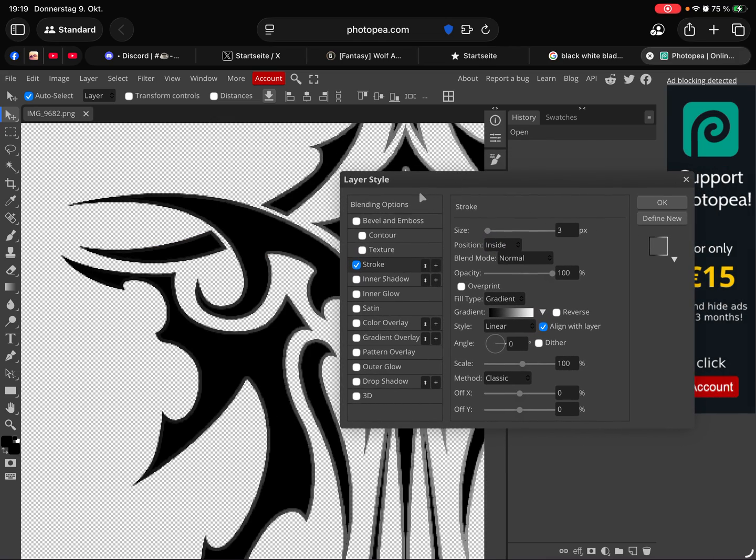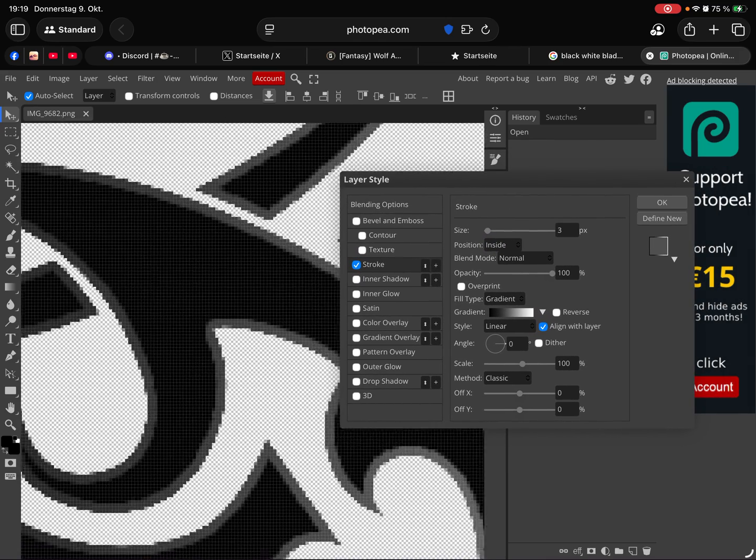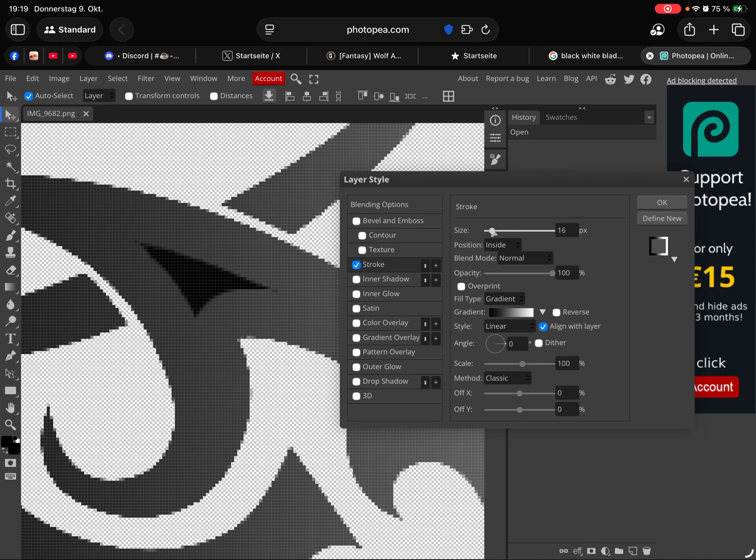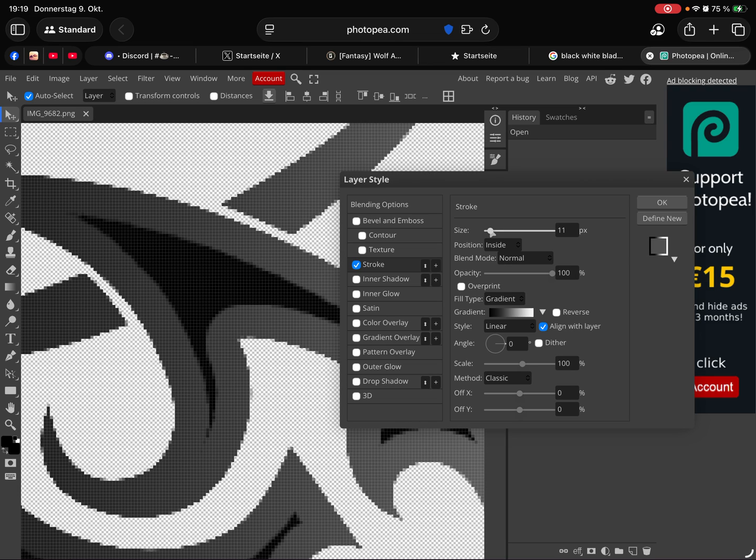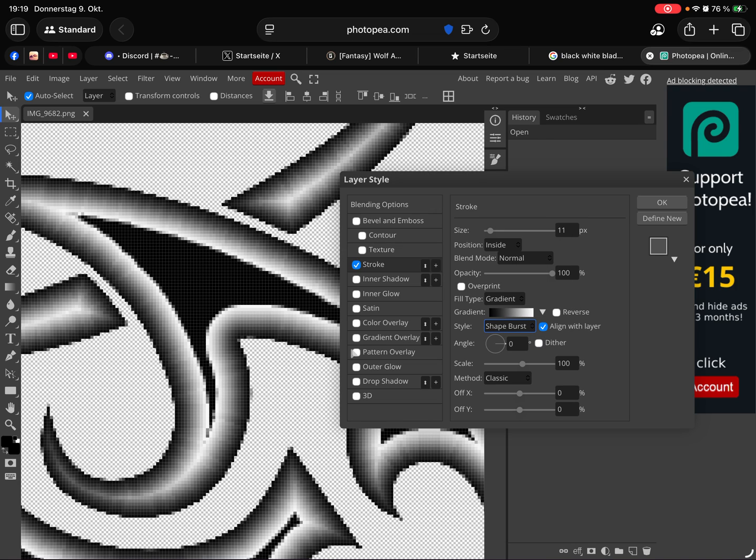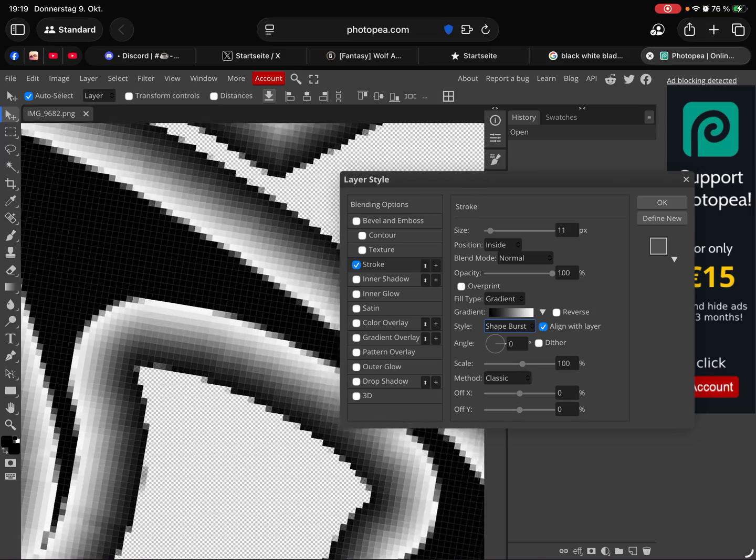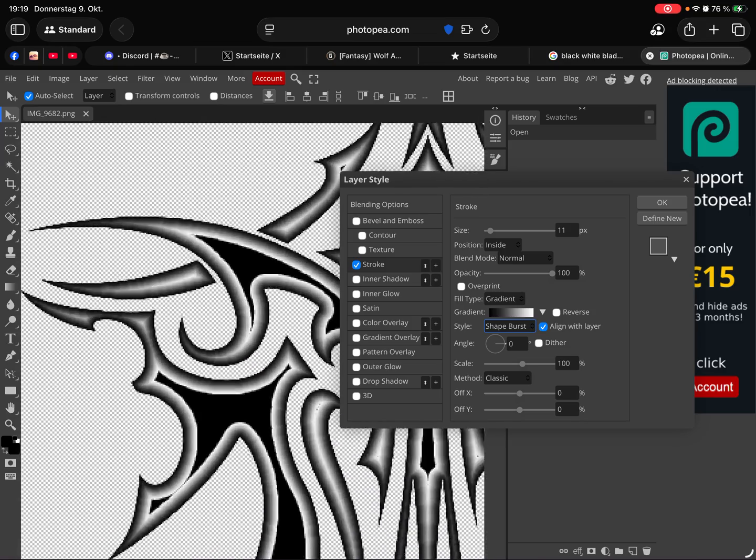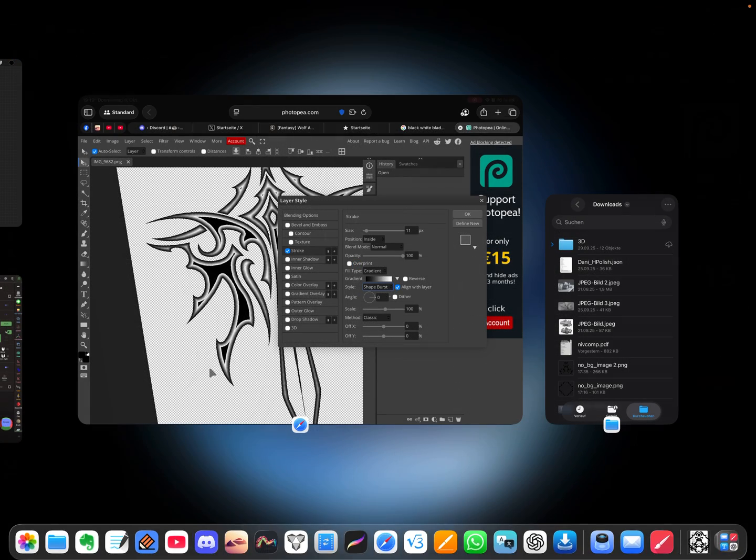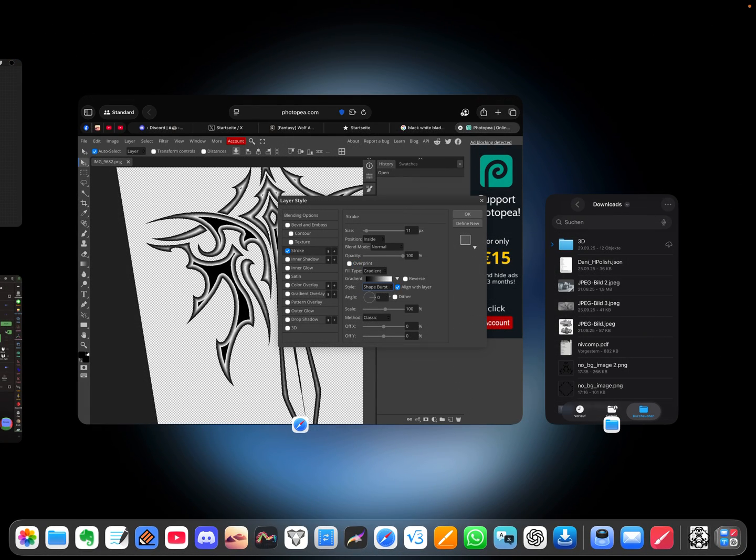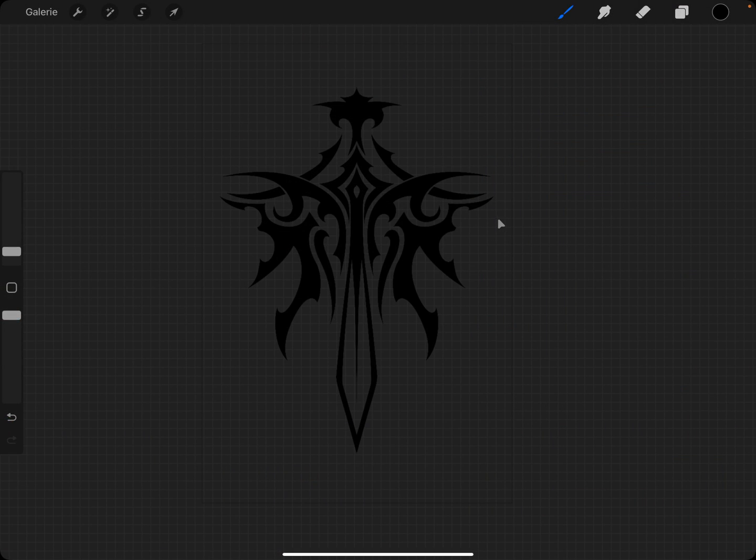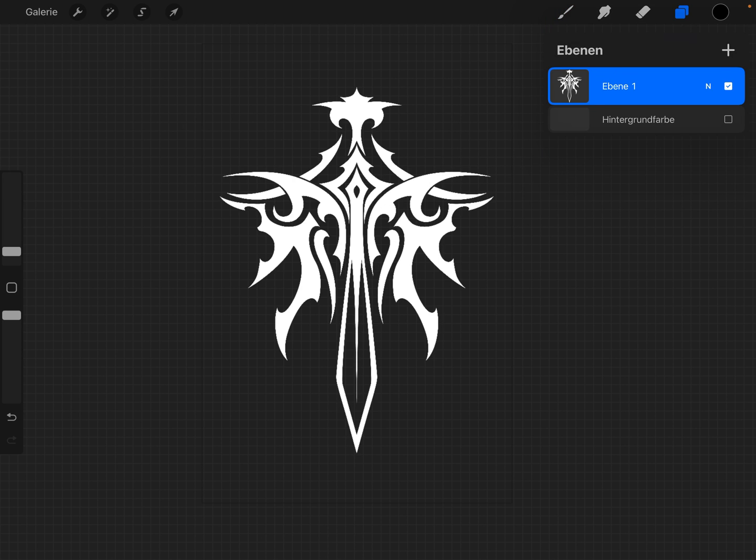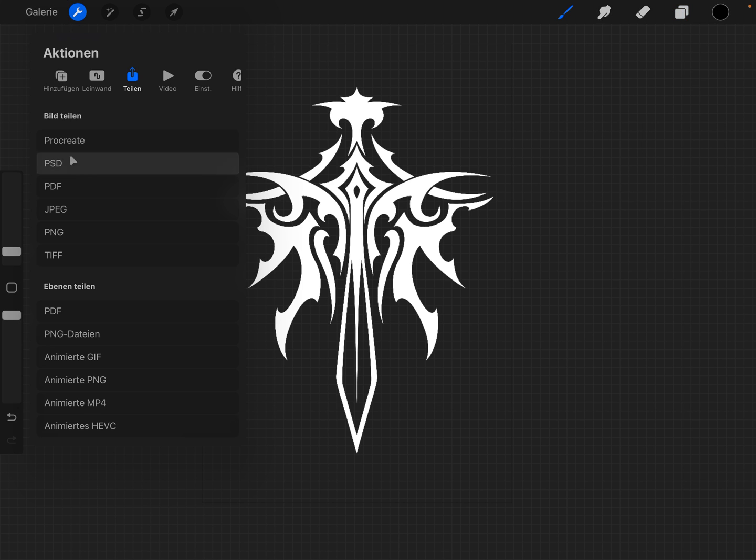The window here, let's see it a little bit clearer. Then I change the size, not so much. Then here from linear to shape burst. You see here the black and we have to go back to Procreate. Here I invert the thing. I export this as PNG.